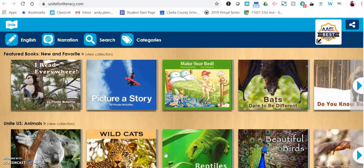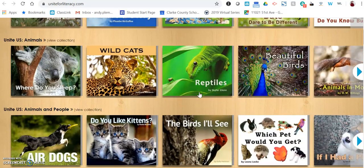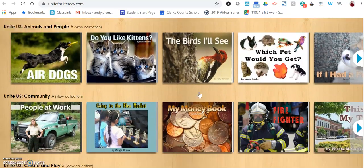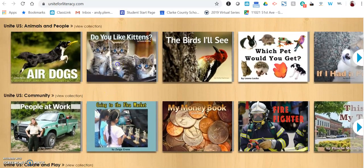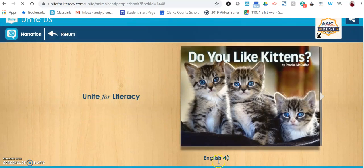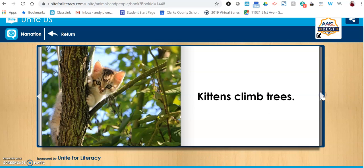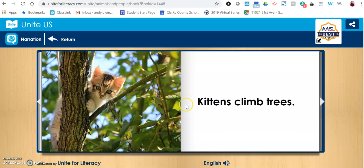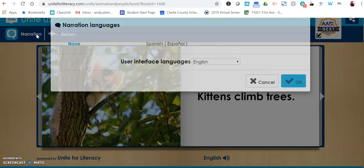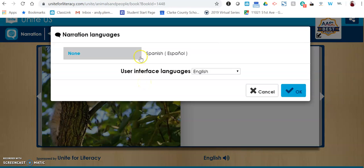When you click on Unite for Literacy, it's free. It will take you straight into all of the books they have. They are very simple text that you can click on and turn through yourself and read by yourself, but you can also click the narration and it will read in that particular language. If you would like to add additional languages, you can do that.